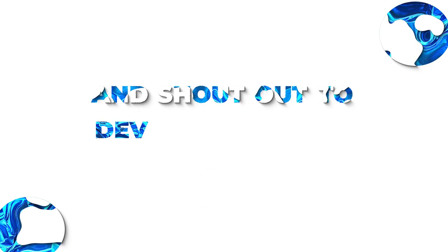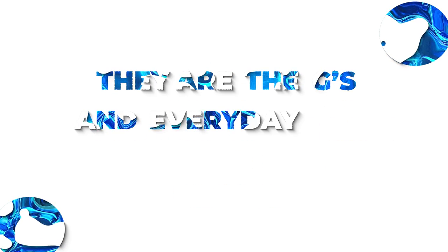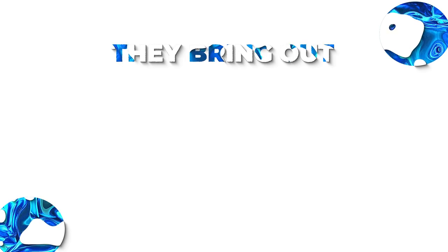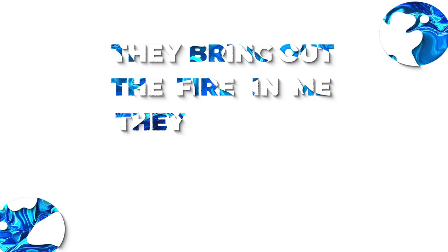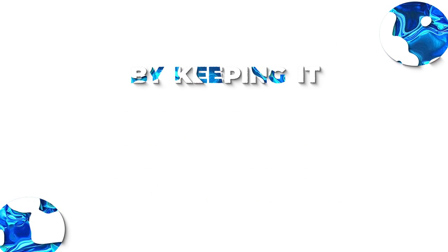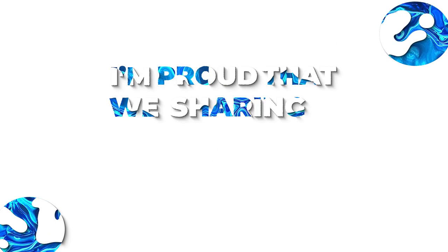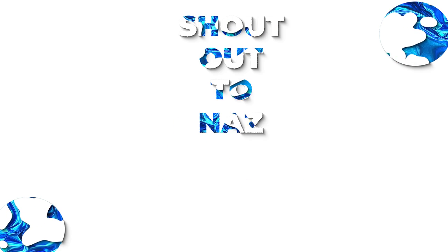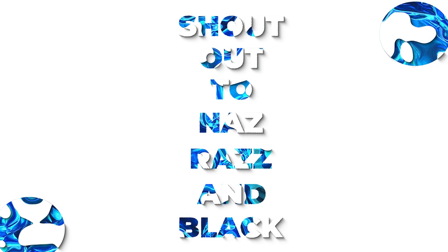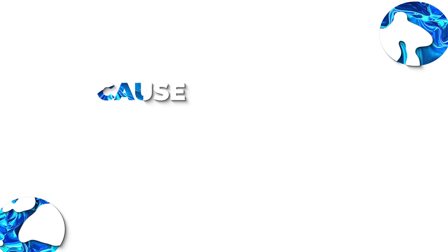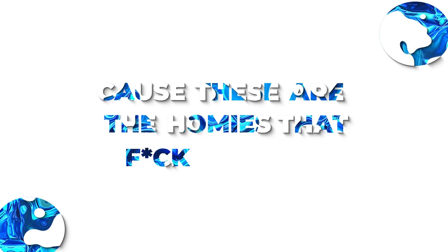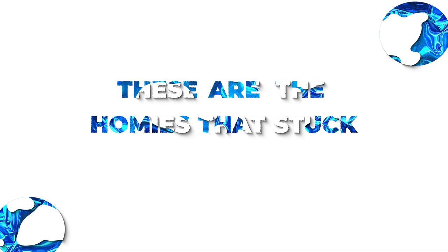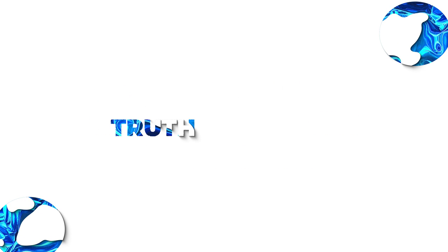Shout out to AJ for killing the beat and shout out to Dave for giving me the feature, man. They are the G's and everyday they keep inspiring me. They bring out the fire with me. They got the potential to get to the sea by keeping it humble and maintaining peace. I'm proud that we're sharing a seat, but not only them. Shout out to Nas, Razz and Black. Shout out to Thirteen and shout out to Steve cause these are the homies that fuck with me. These are the homies that stuck with me.